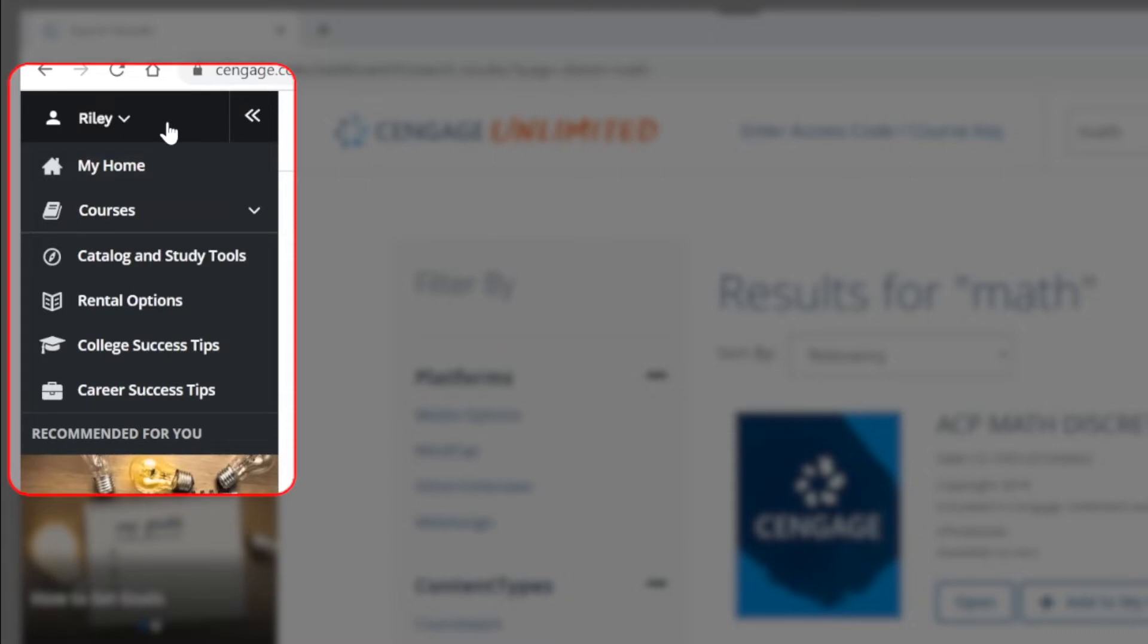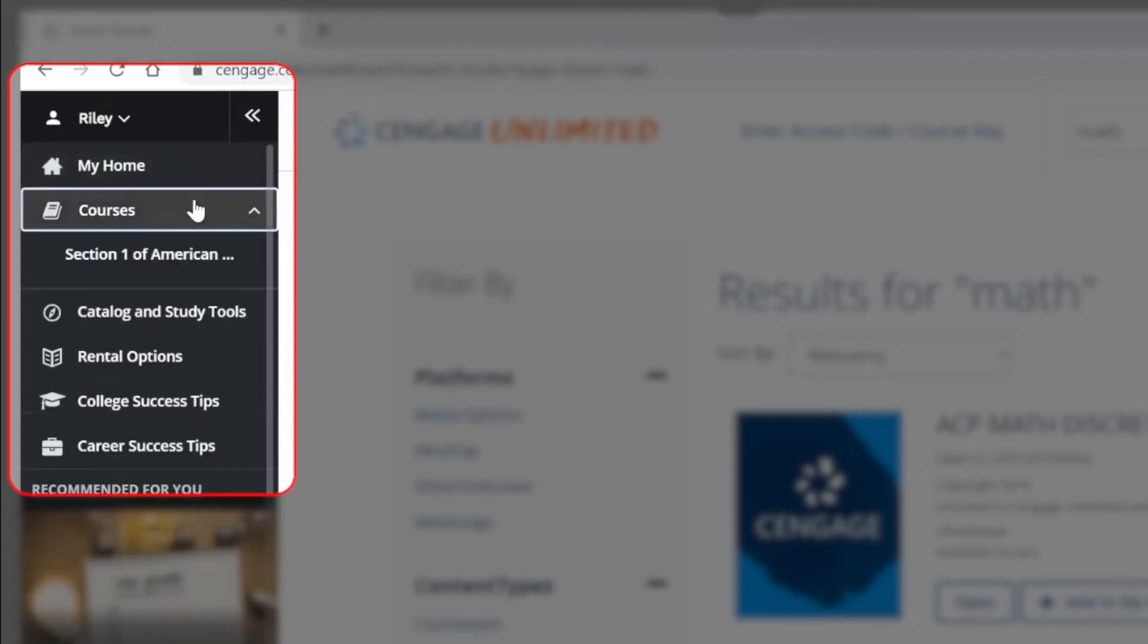If you've already added online learning platforms assigned by your instructor, you will find them under the courses tab.